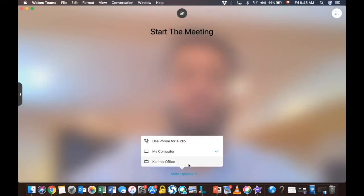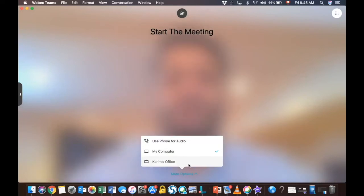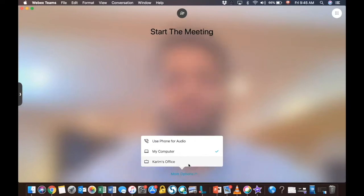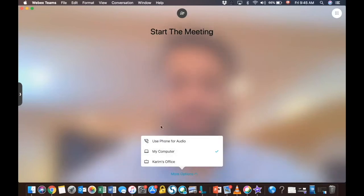The second one is call or simply video call. So, it gives you the option to start a video call using your screen or your laptop screen or obviously your smartphone screen. Or, by selecting more options, it can identify what devices or room kits, Cisco room kits are available to you to connect to, if any.